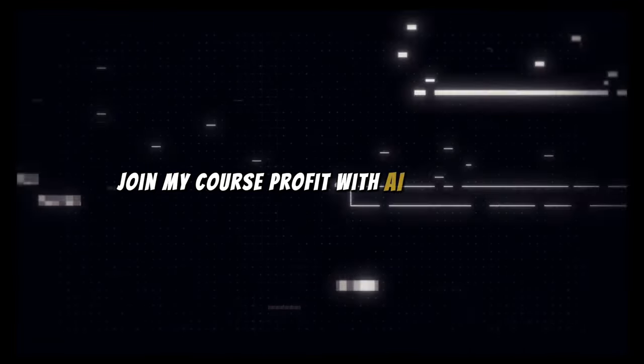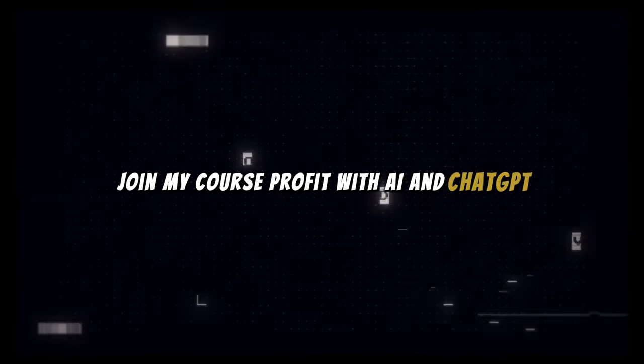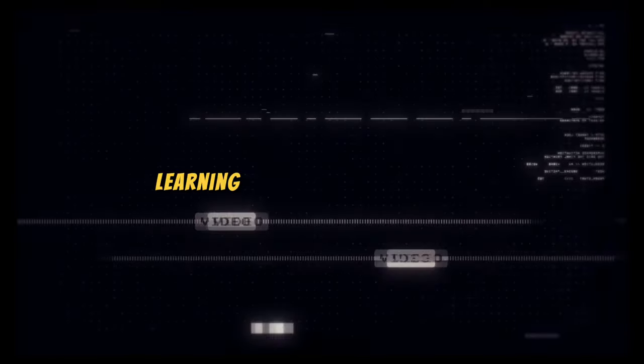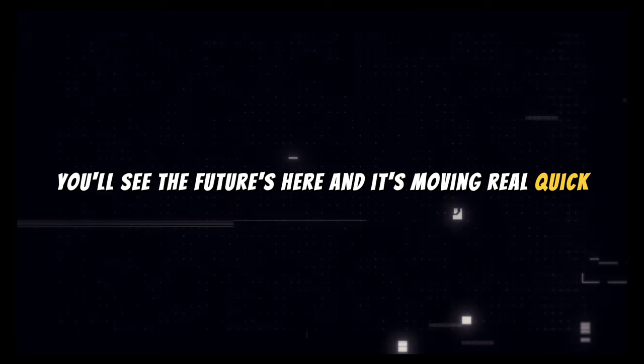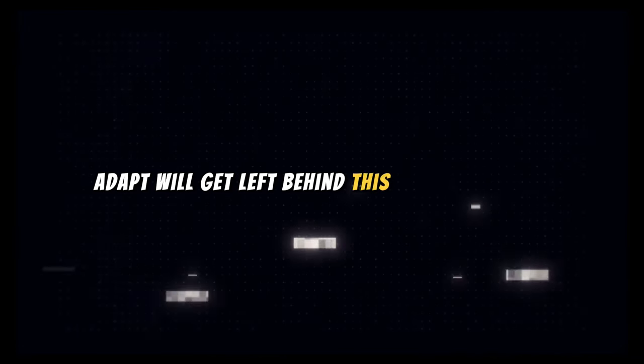Join my course, profit with AI and ChatGPT. Learn it fast, build practical apps. You'll see the future's here and it's moving real quick. Adapt or get left behind,